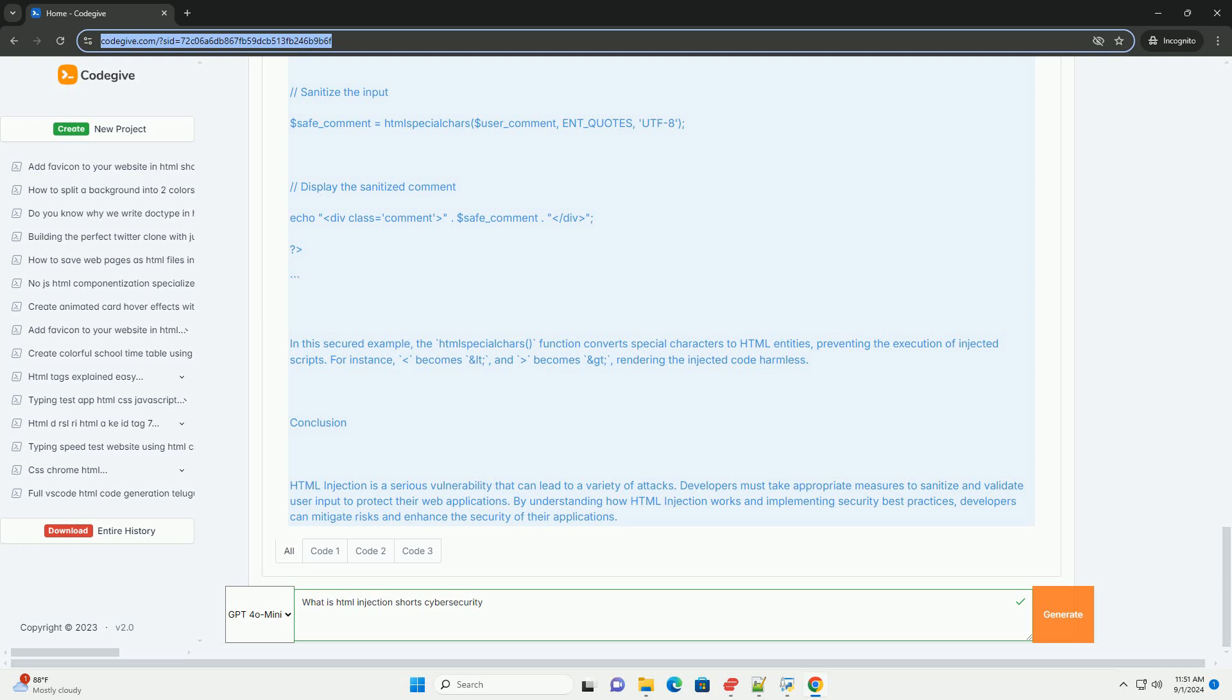To mitigate the risks associated with HTML injection, developers should implement strong input validation, use secure coding practices, and regularly conduct security audits. Ensuring that user-generated content is properly sanitized before being rendered on a web page is crucial in preventing such attacks.